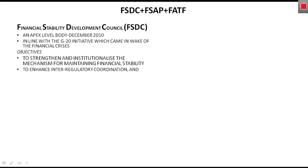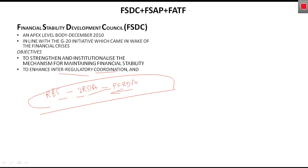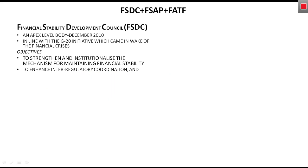The second objective is to enhance inter-regulatory coordination. There are many regulators in the financial sector, such as the Reserve Bank of India, IRDA — Insurance Regulatory and Development Authority — and PFRDA. Earlier it was observed that there was no coordination between these independent regulators, so the Financial Stability Development Council was established to enhance inter-regulatory coordination.